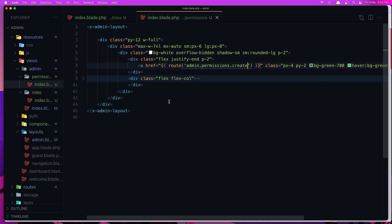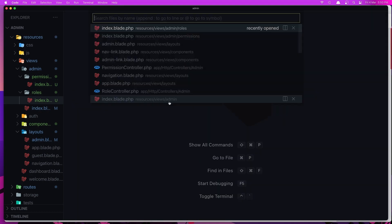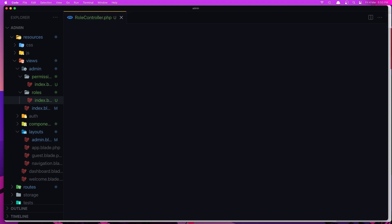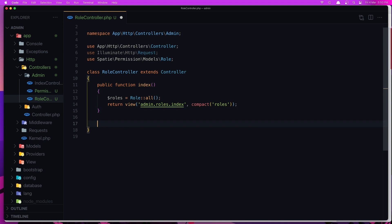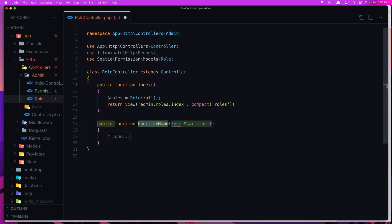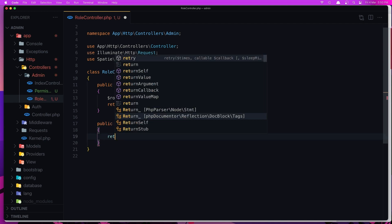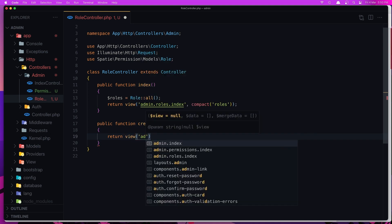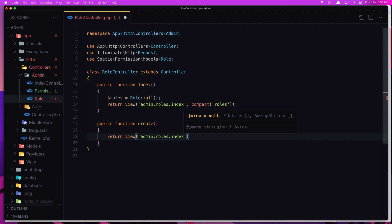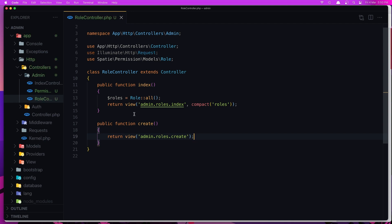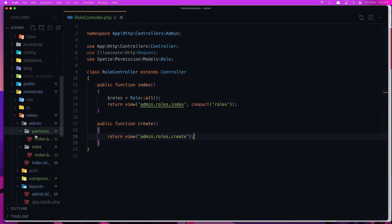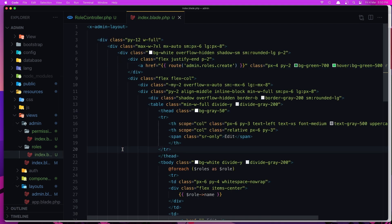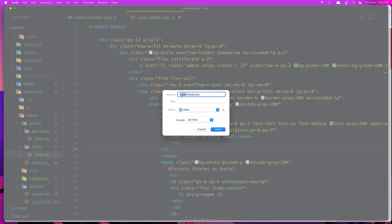Let's go and create that. Close this, close this, open the role controller and create the method — function create — and return a view: admin.roles.create. Save, then go to resources/roles where we have the index, and save a copy of it as a create blade.